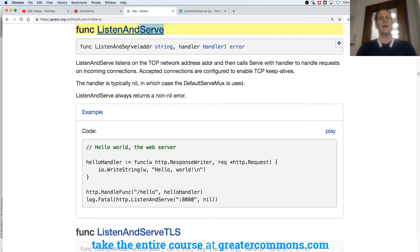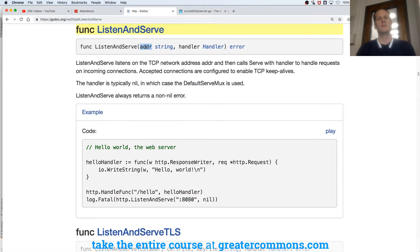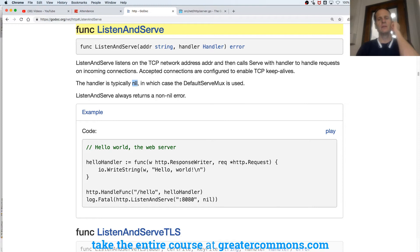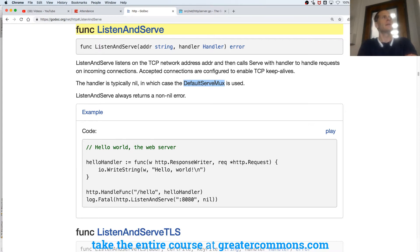And listen and serve takes an address. We gave it colon 8080 as a string, so it's in double quotes. And then it takes a handler. And if we pass in nil as the handler, something called default serve mux is used. So we're going to explore what default serve mux is and what a handler is in the next video. This video is just to understand listen and serve.